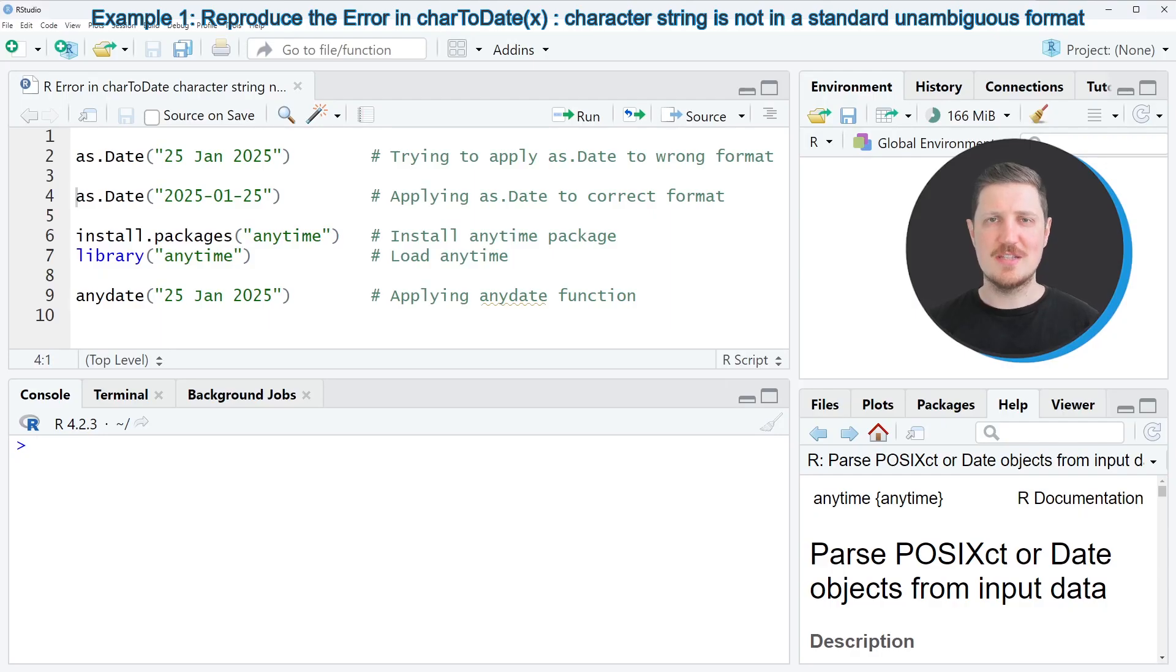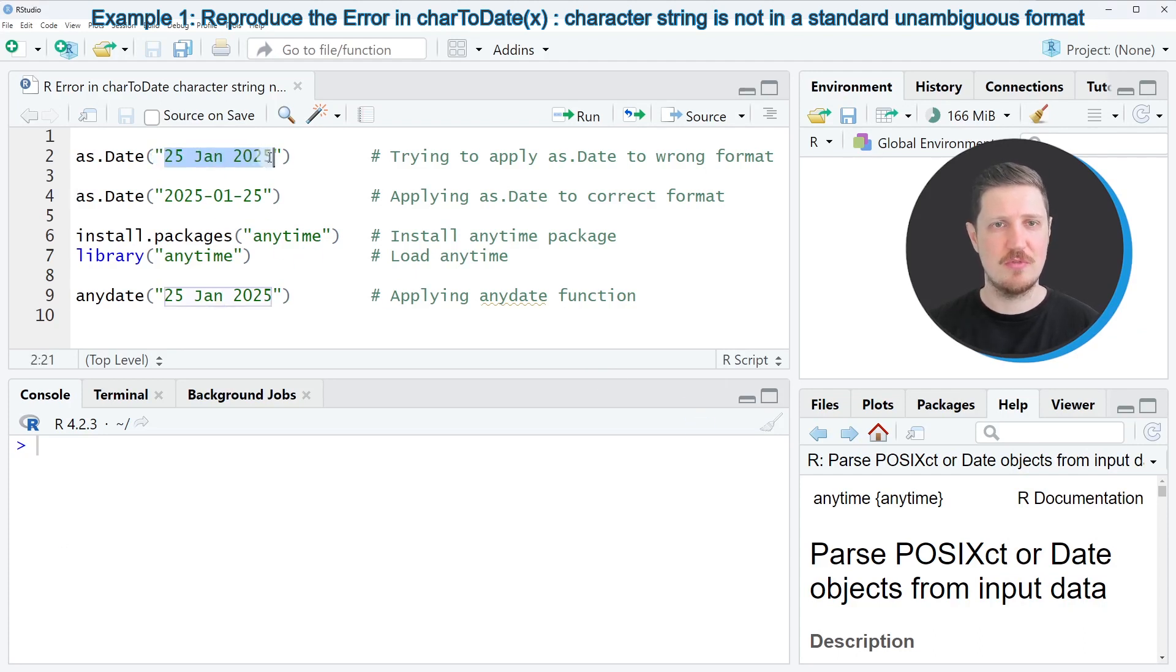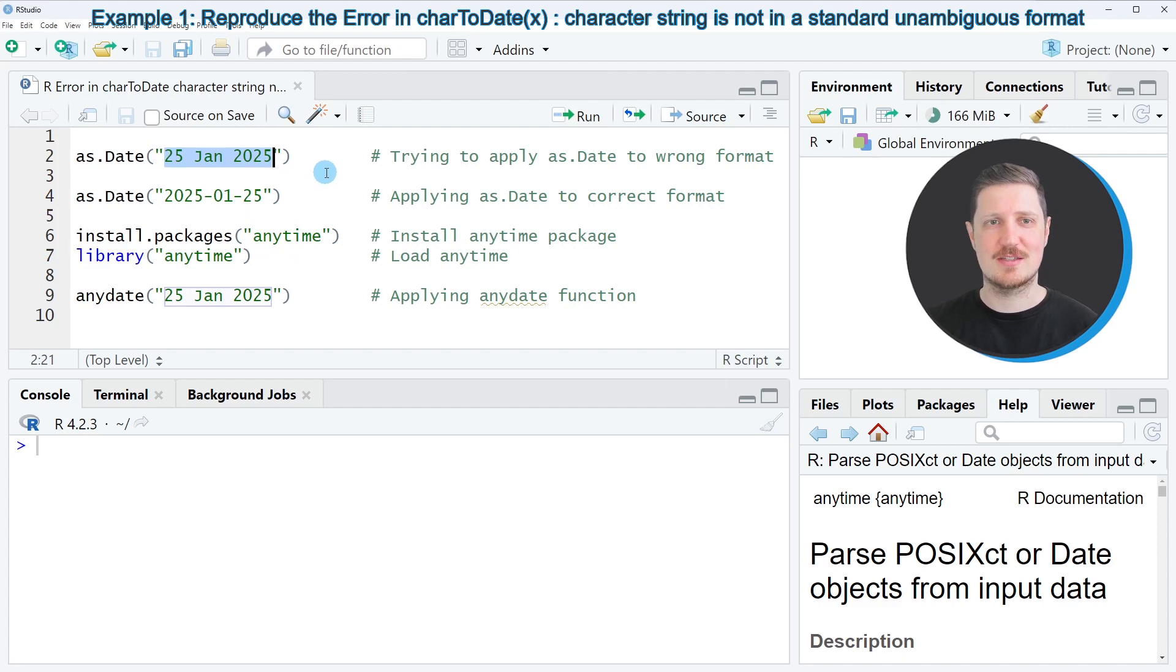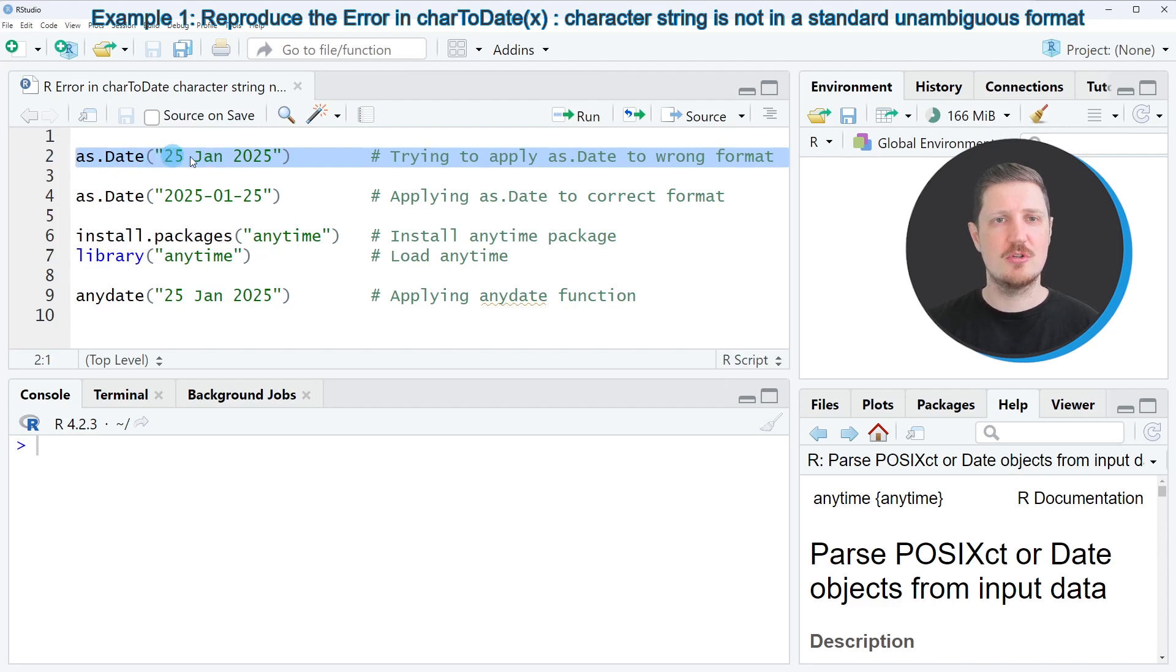Let's assume that we have a character string which contains a date in the format as you can see in line two of the code. Now let's assume that we want to convert this character string to the date class. Then we might try to apply the as.Date function as you can see in line two of the code to this character string.